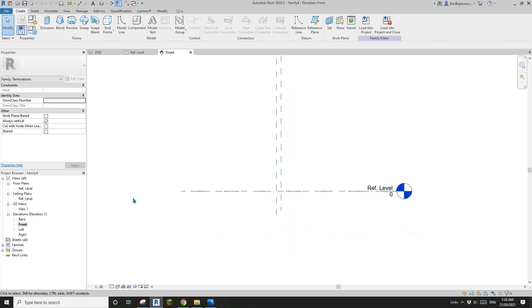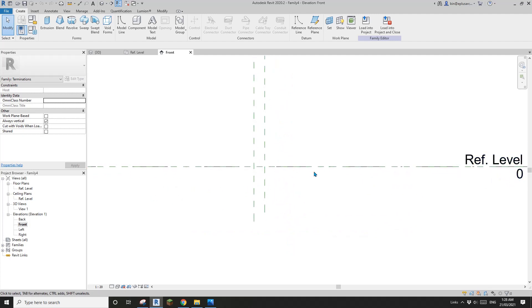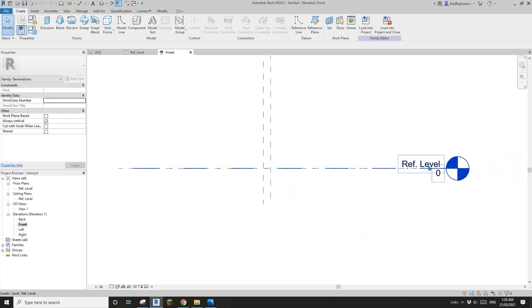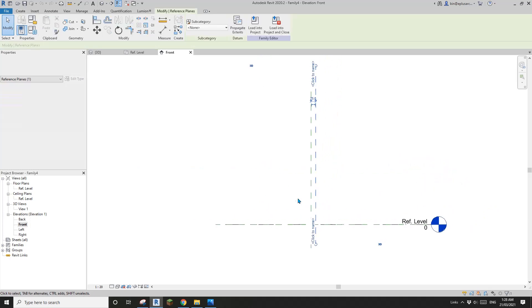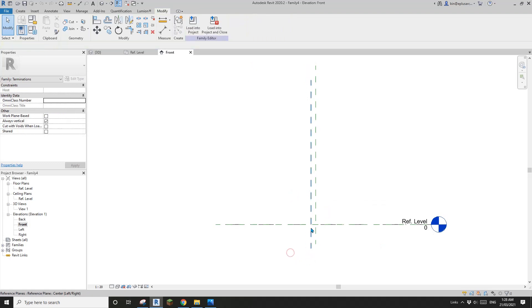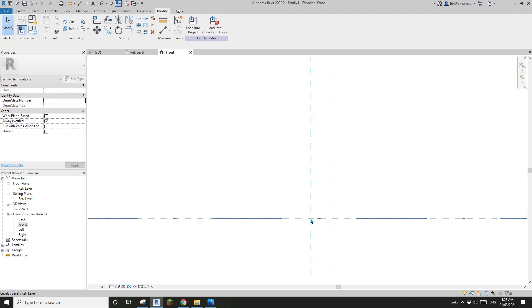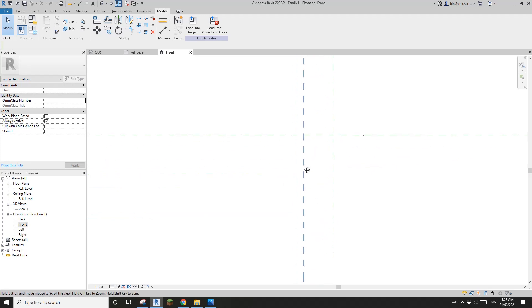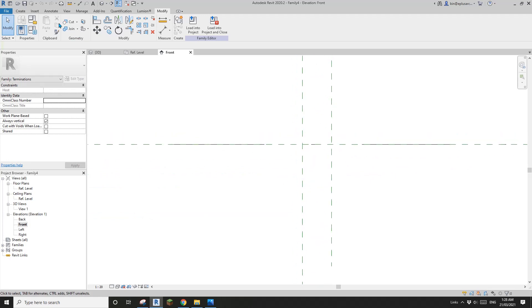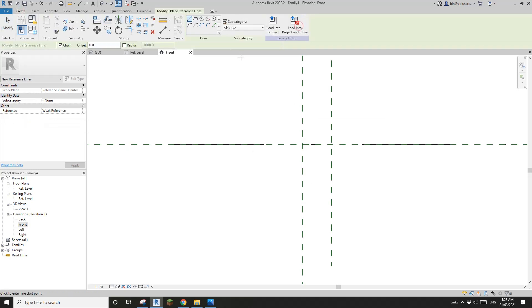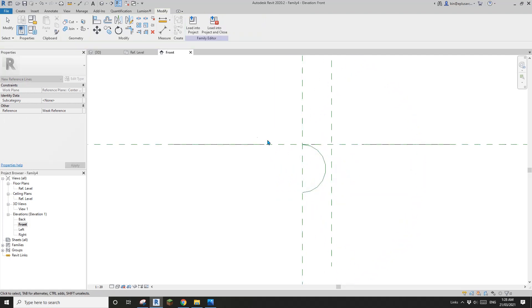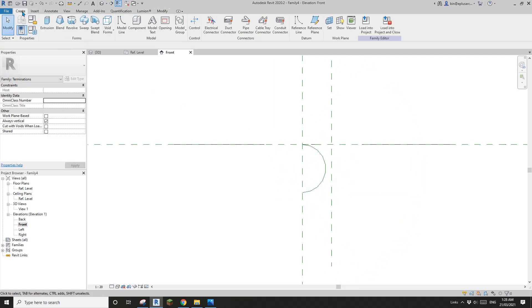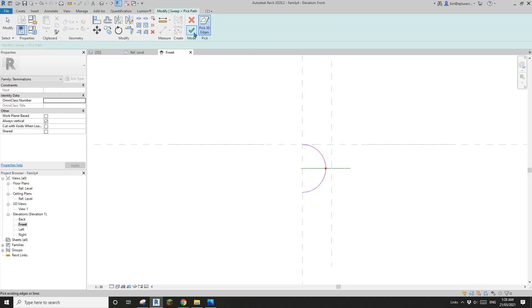What you need is you need to go to front view. You need to model it so this point where the reference level is and also the center reference plane - this point is where the rail stops, or where your termination starts. I'm going to create a reference line here and I'll just do a 120 half circle.